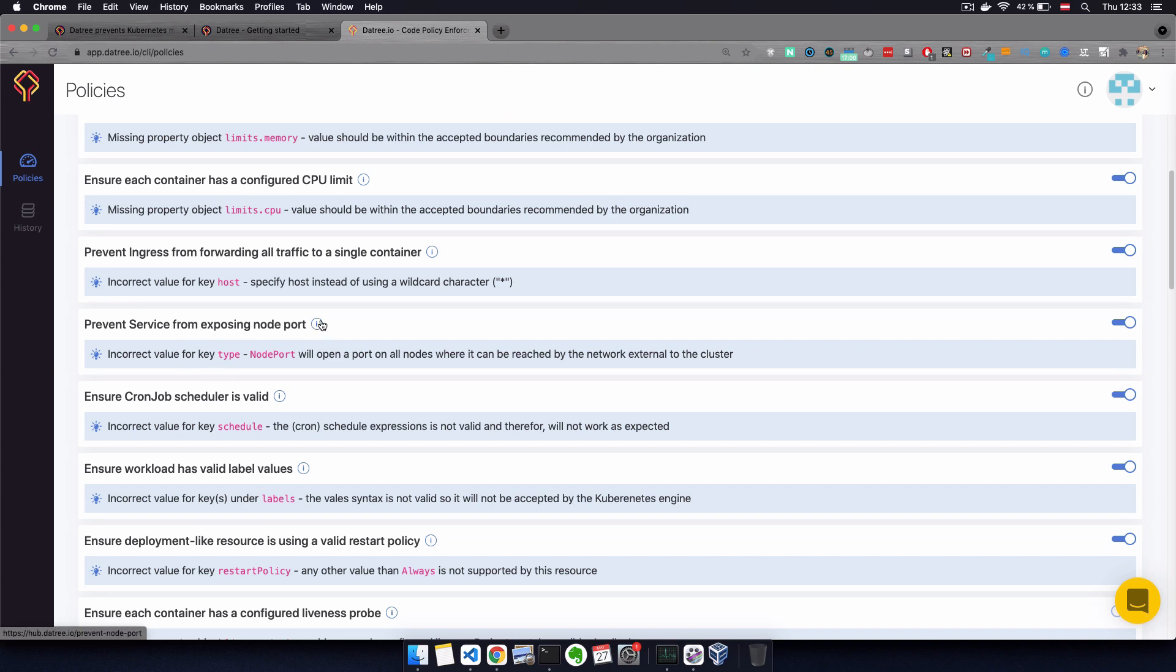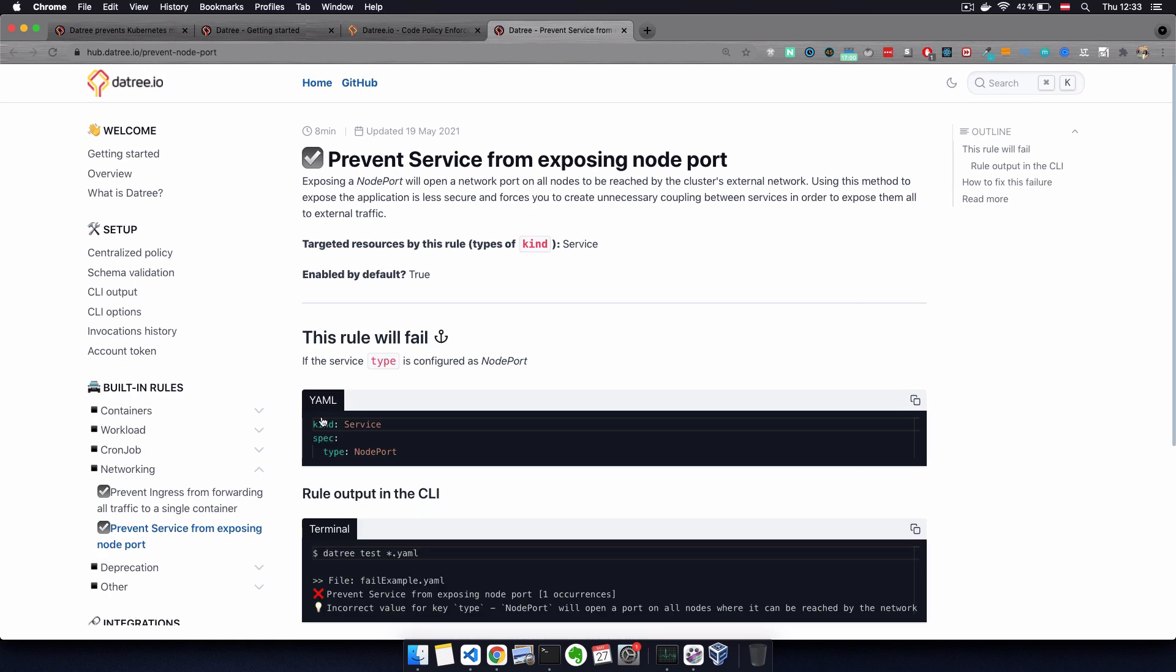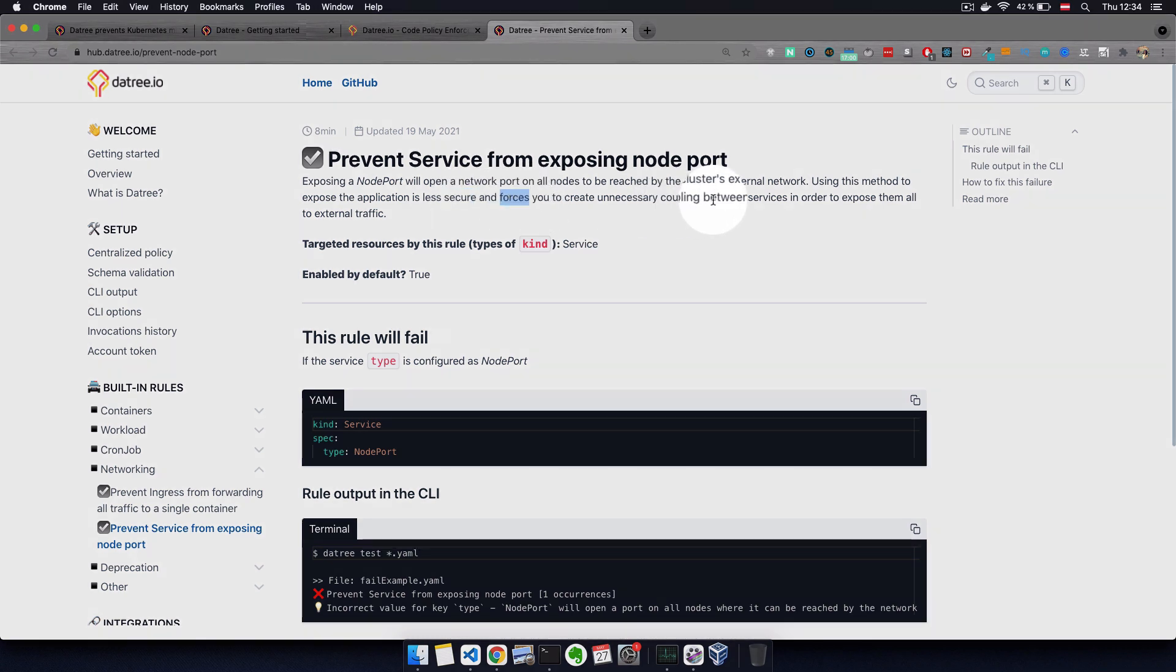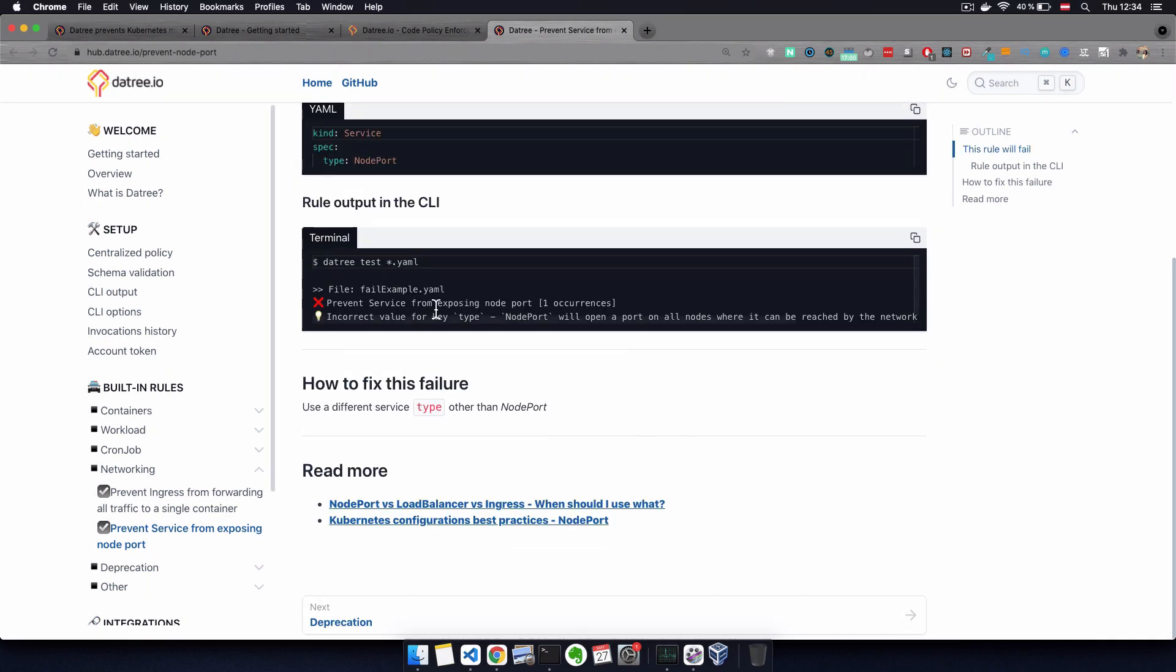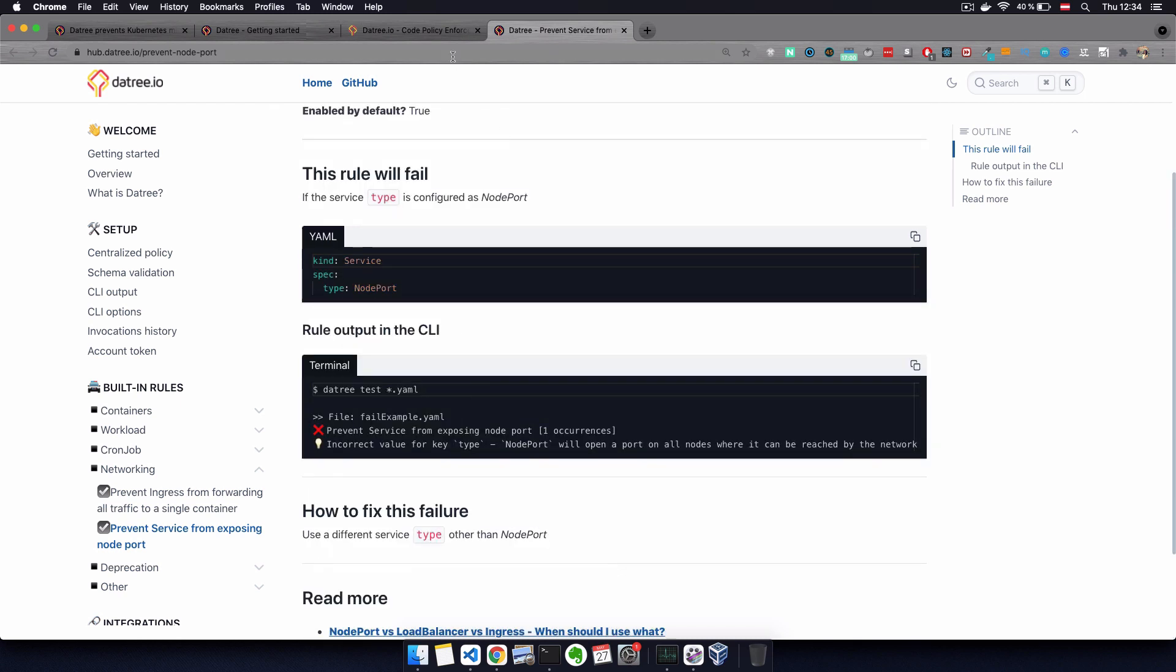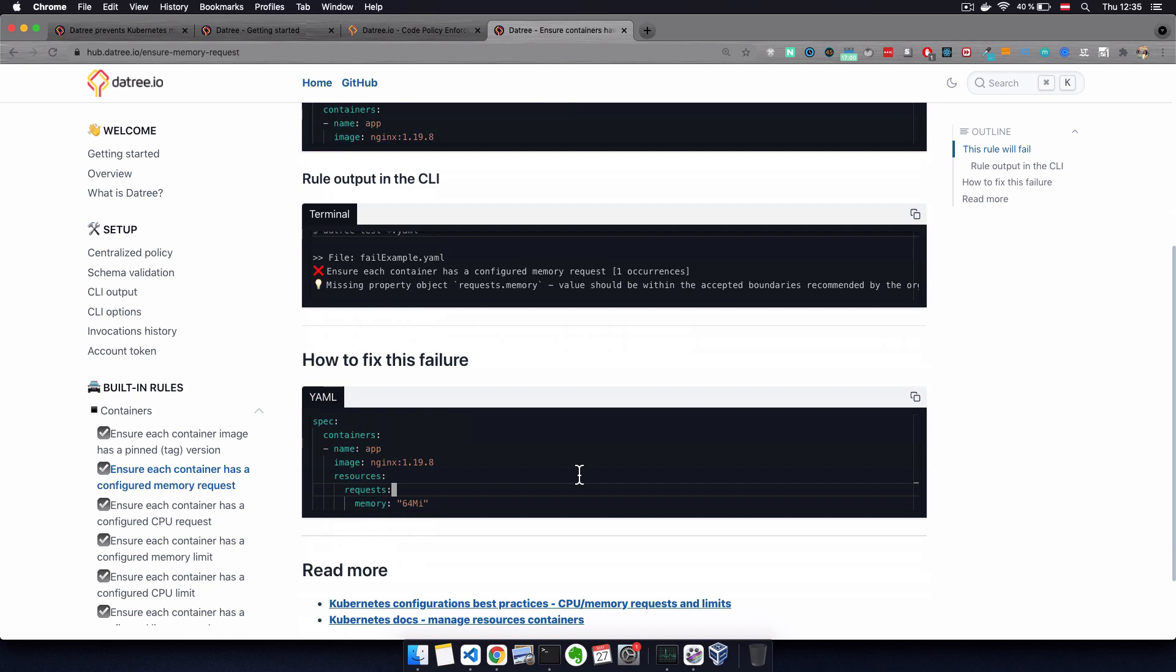Also for each policy, you can actually get more information to really understand why this is a violation and why does it not follow the best practice. So for example, if you want to find out more about this issue here, clicking on this information icon, this will show you a page where the policy is explained that exposing a node port is less secure and forces you to create unnecessary coupling between services. And for each policy, it also shows you how to fix that in most cases with an example of the YAML code itself. So you don't need to search on internet to understand the policy and also find the fix. You basically have it all in one place.